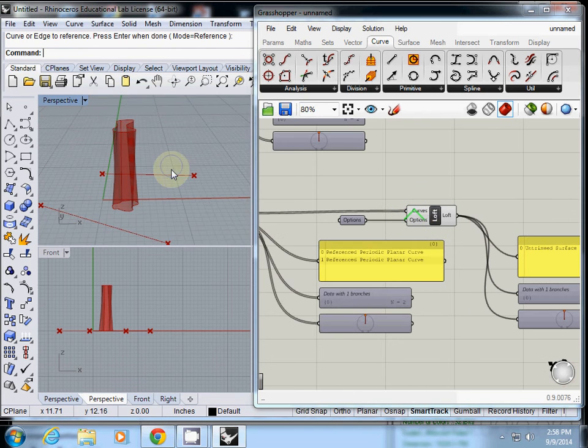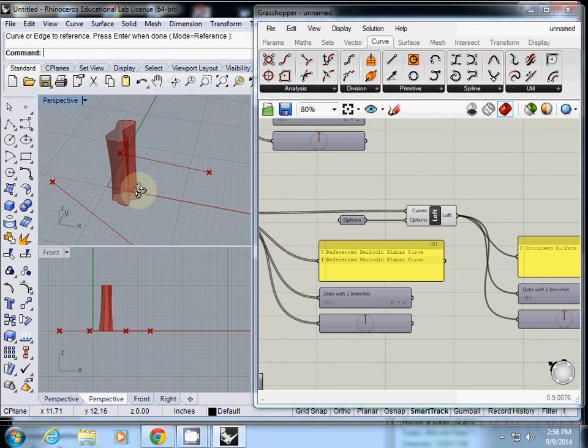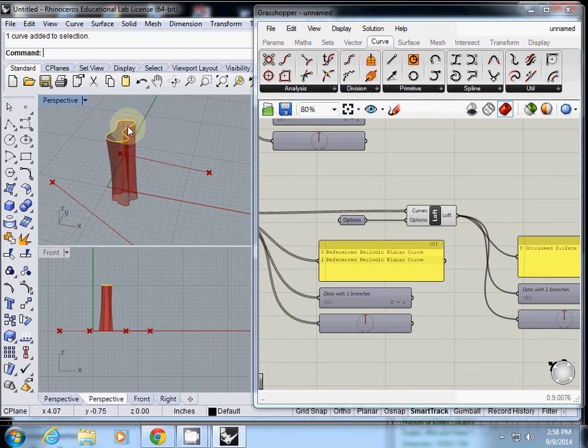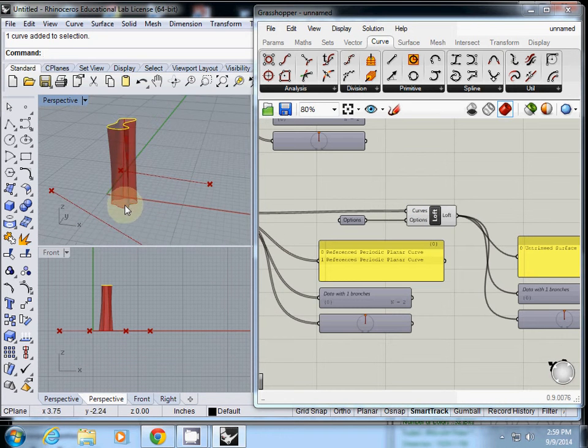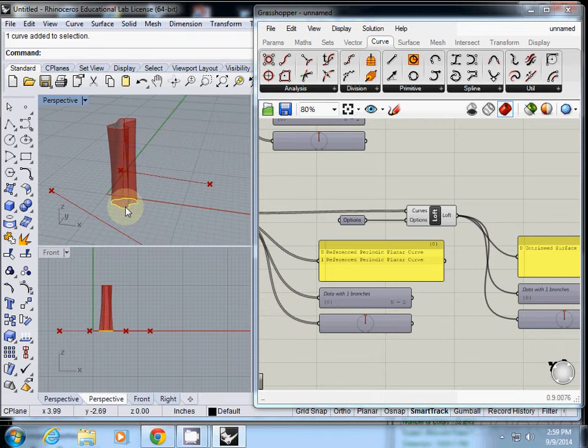Now, the other job is you have to close this top and bottom for 3D printing. How can we create a surface using those curves?